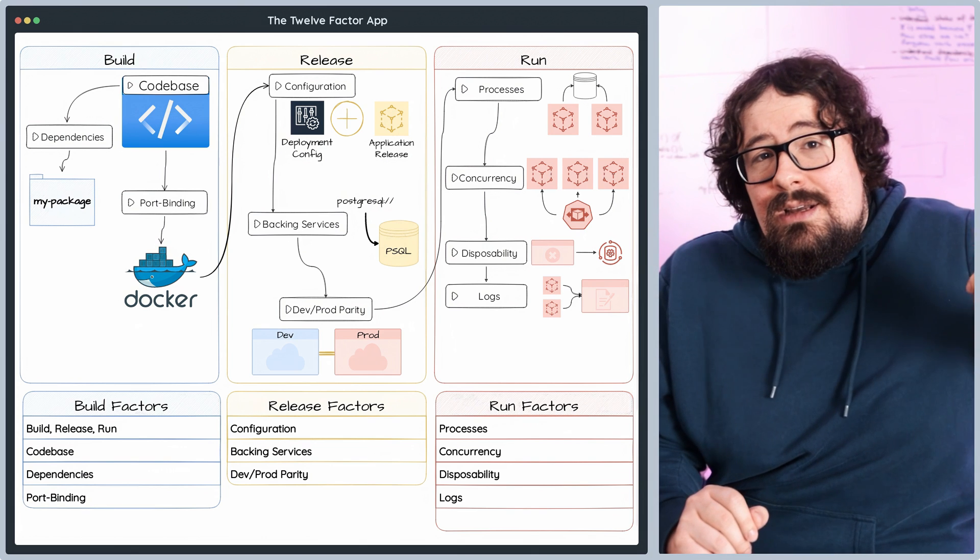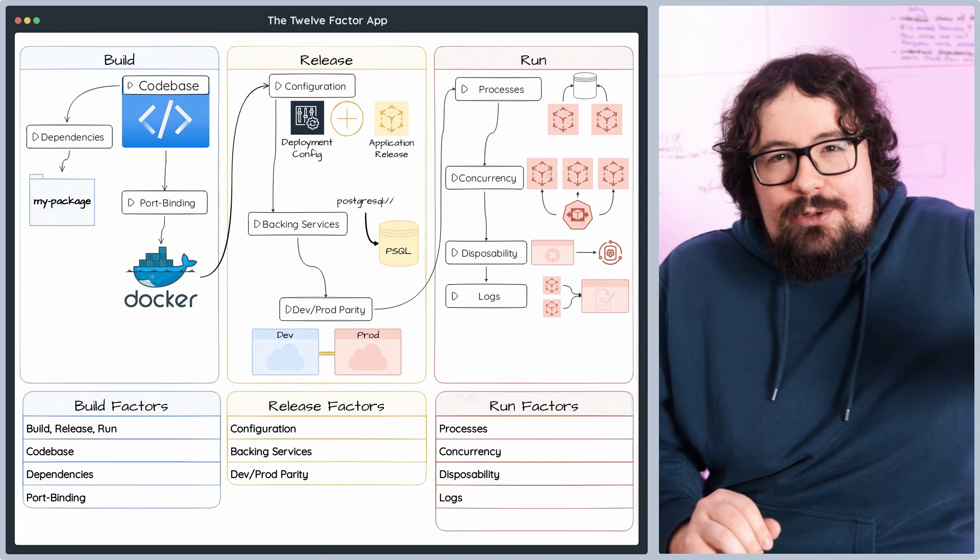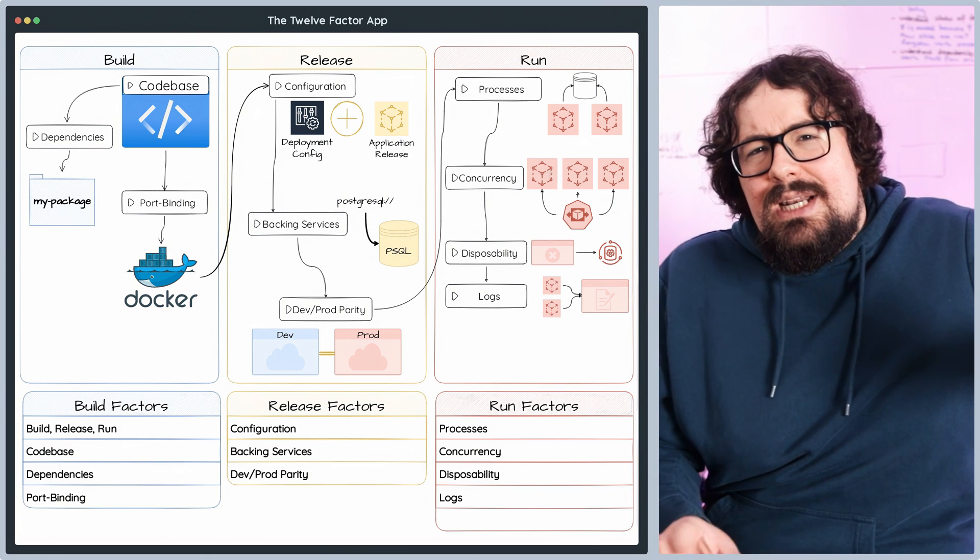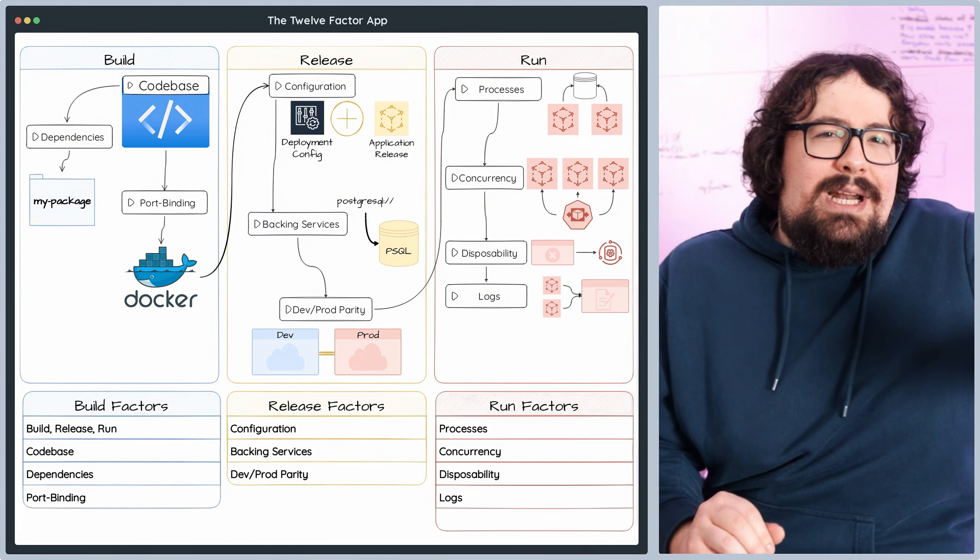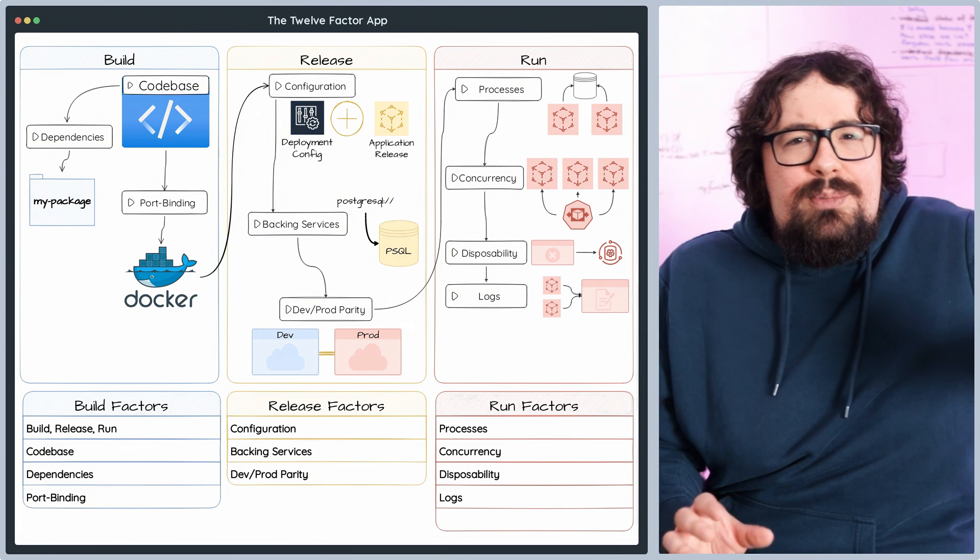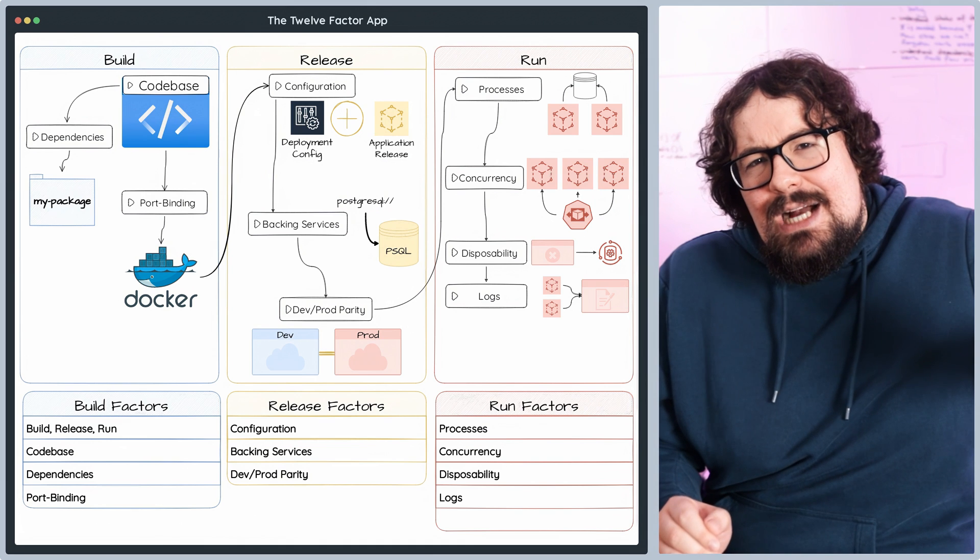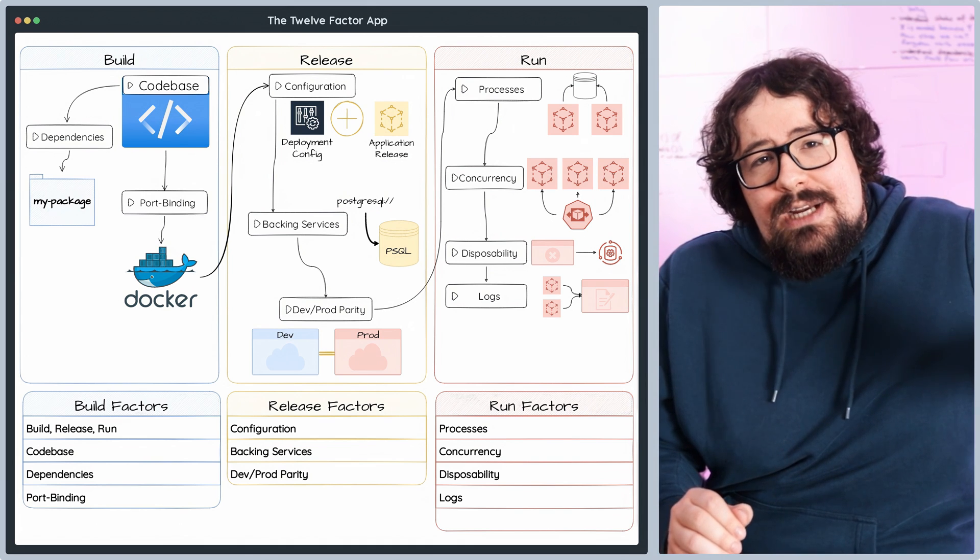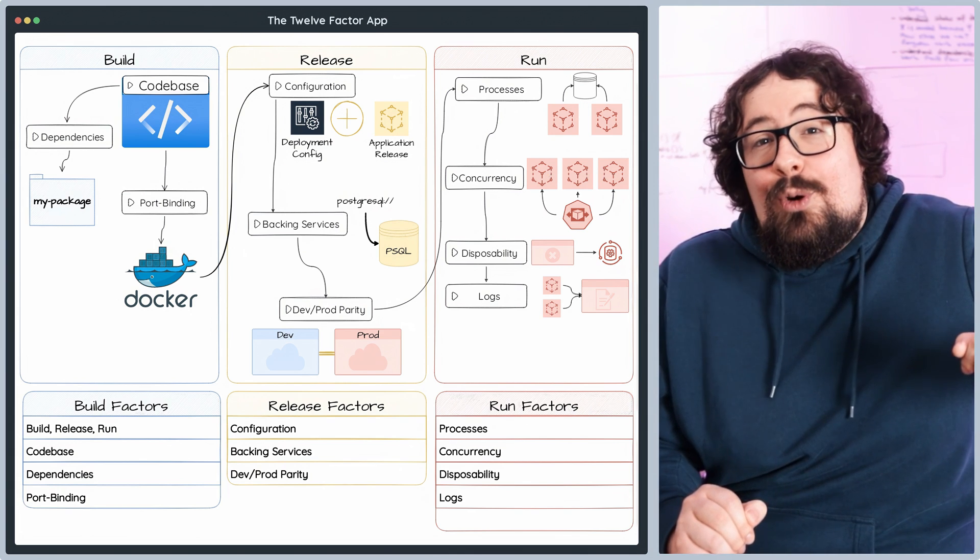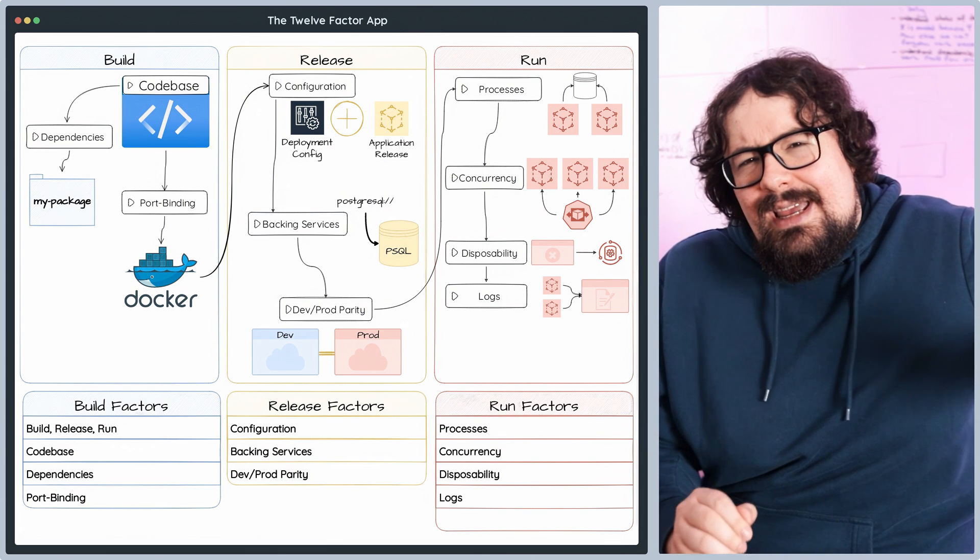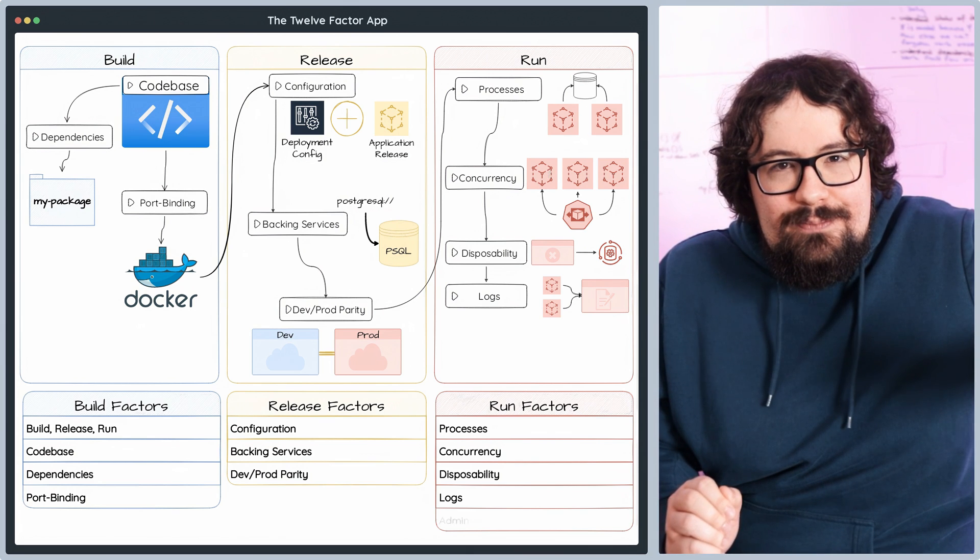Make your application a log streaming powerhouse by generating logs as a continuous flow of events, typically outputting them to standard out. Capture logs. Use log management tools to capture, process, and store your logs. Popular options include Logstash, Fluentd, and cloud-based services like AWS CloudWatch or Google Stackdriver. Analyze logs. Dive into log analysis tools such as Kibana, Grafana, or Splunk to monitor, search, and analyze your logs. Gain invaluable insights to your application's performance and health.